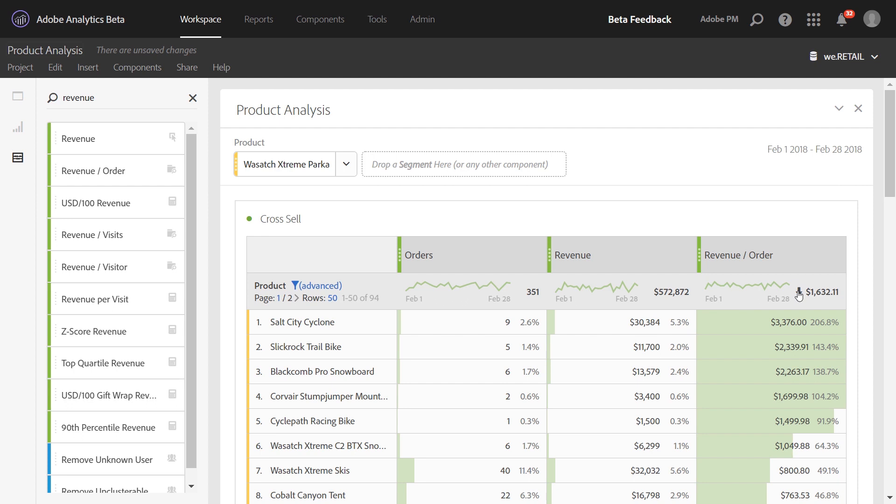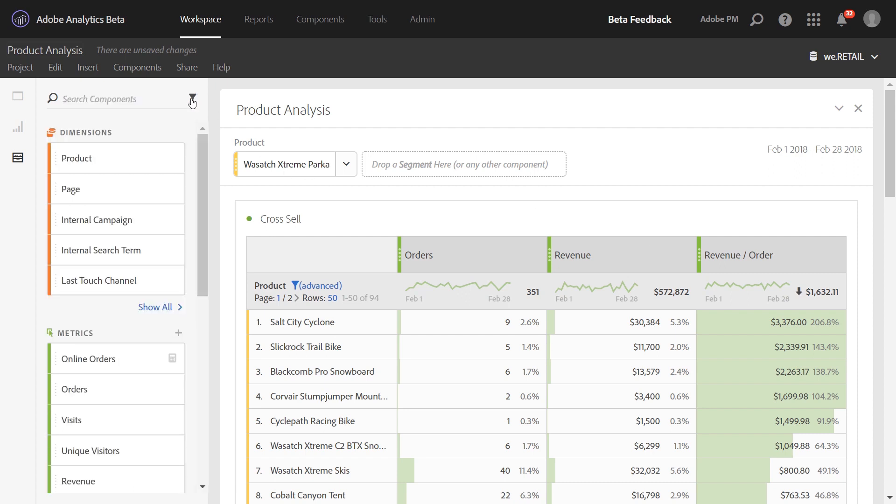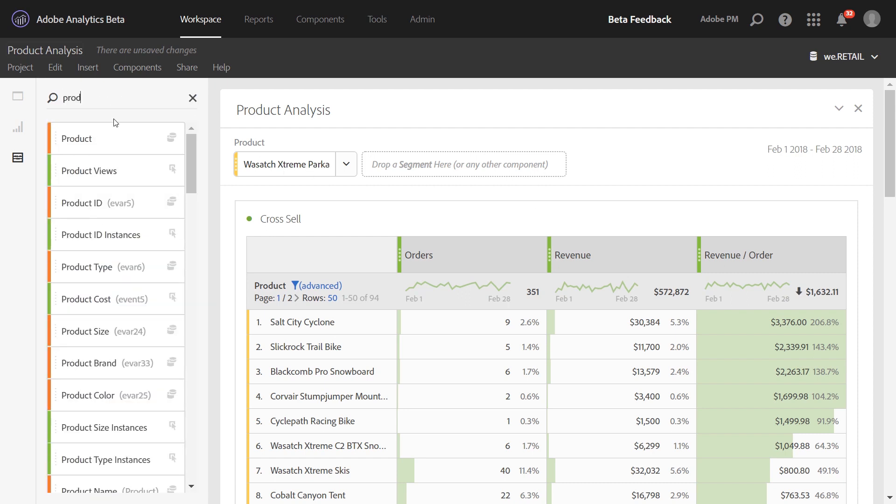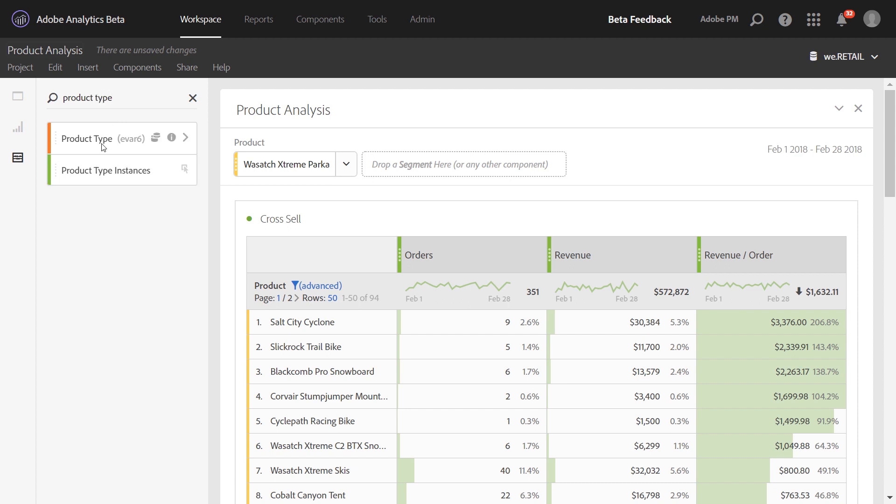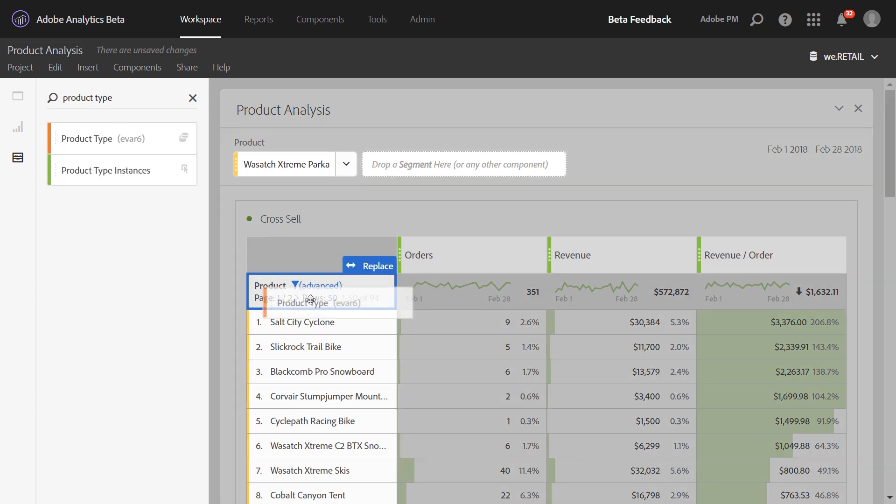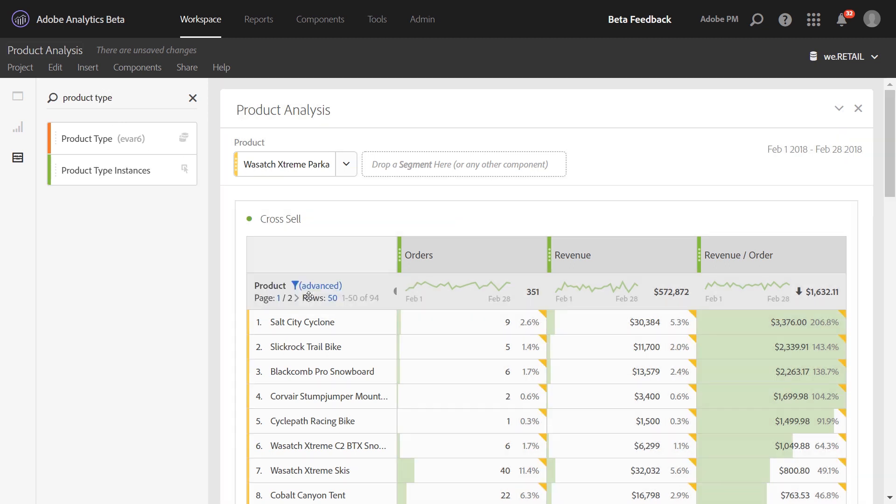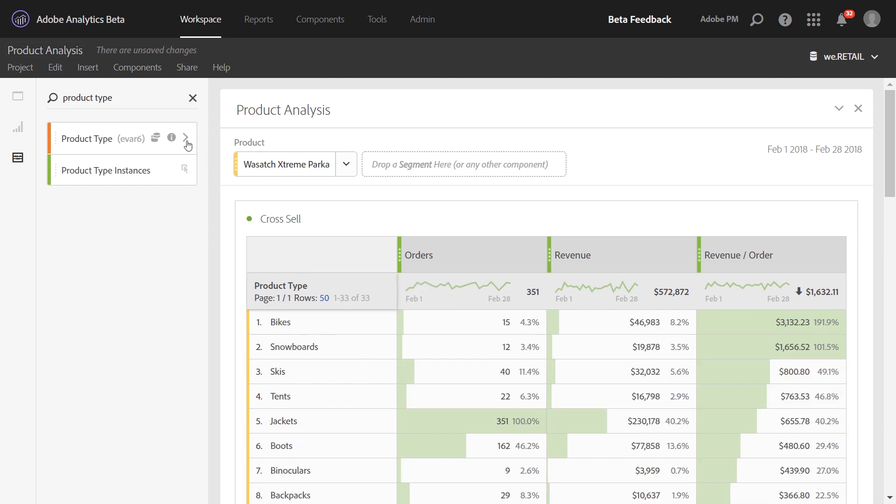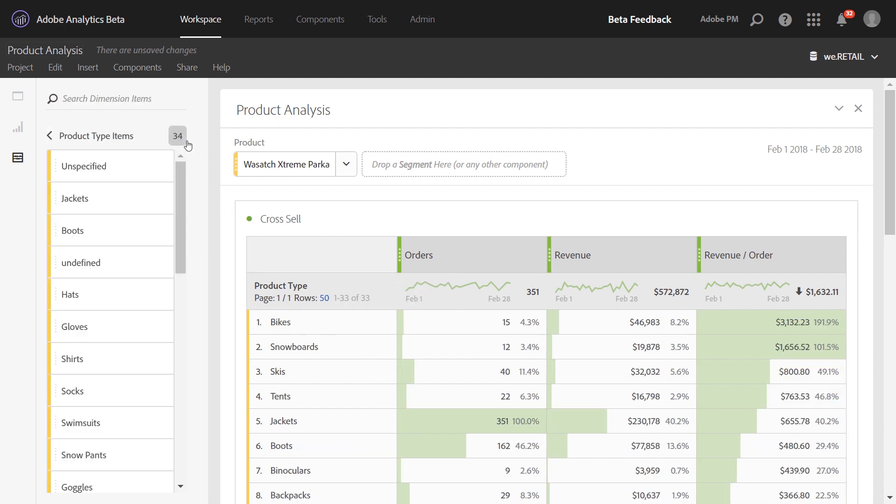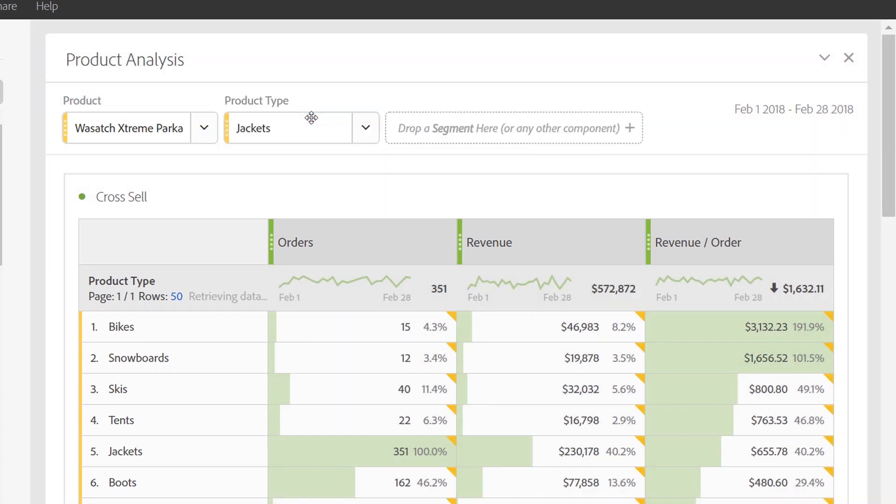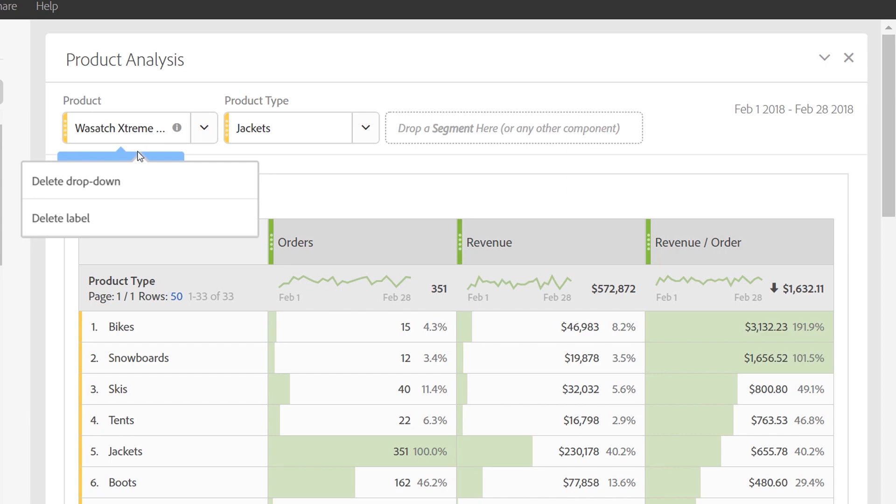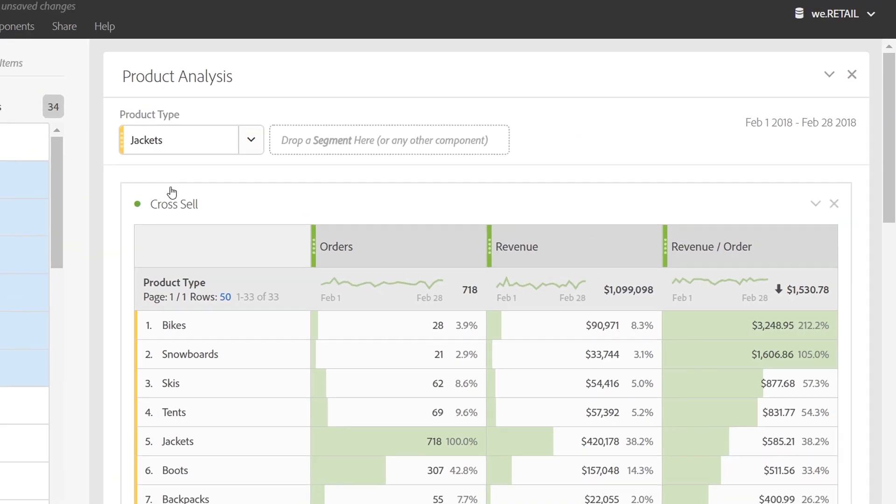So looking product by product may get tedious, so we wanted to give you a way to step up the report to a higher level. Instead of using product, you can use a classification of product, such as product type. Dragging product type over into the table and also creating a drop-down of product type, you'll be able to do this cross-sell analysis at the product type level. We'll just go ahead and quickly delete our product drop-down.